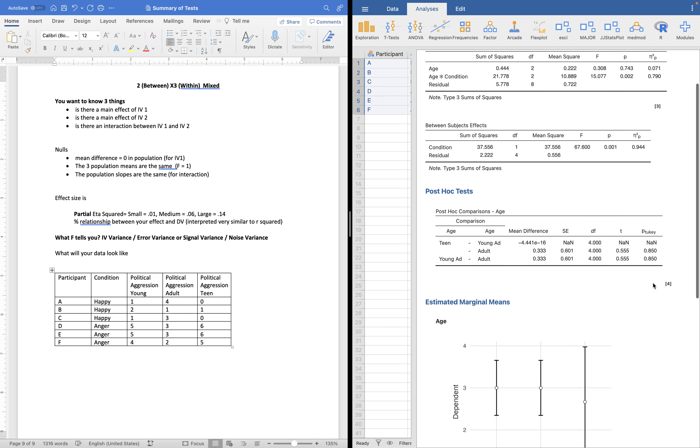But essentially, overall, when we look at these post-hoc tests, this one's comparing teen to young adult, teen to adult, young adult to adult. We look at our P value. If you get something weird like this, come see me. The reason why that's happening is because I'm using a small data set so we can just process the steps of how to get our results. That's easier when you have less data so you can see the design better.